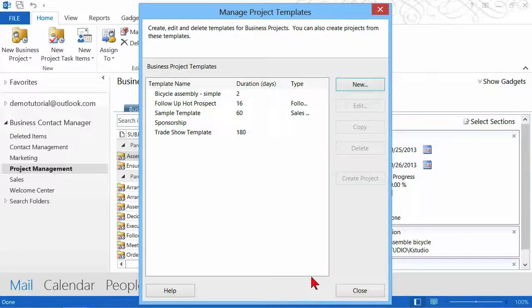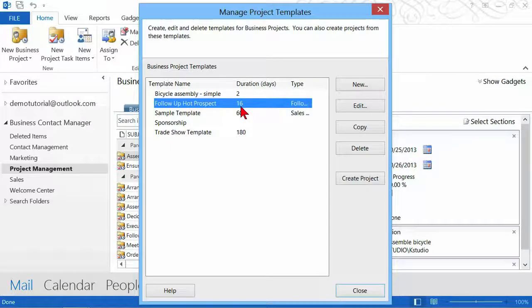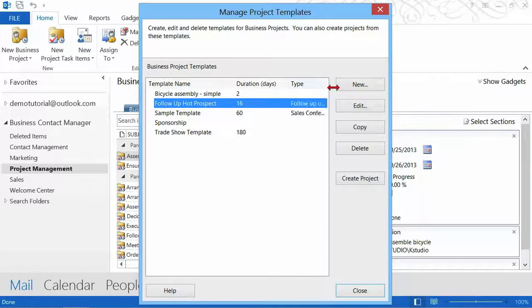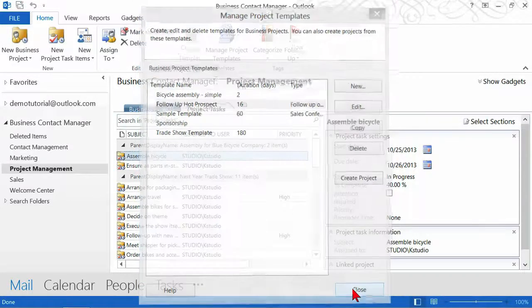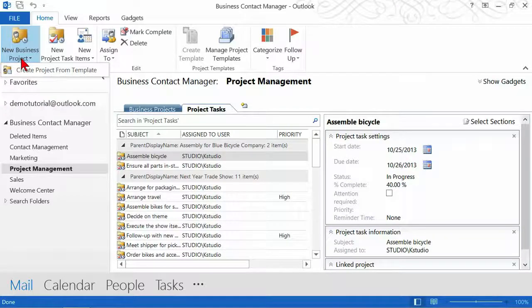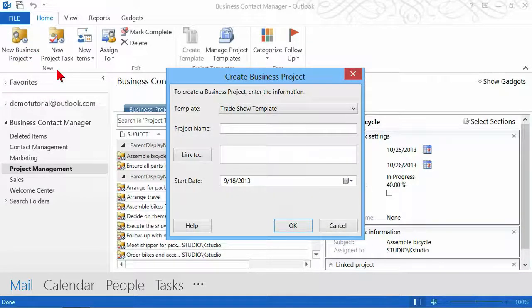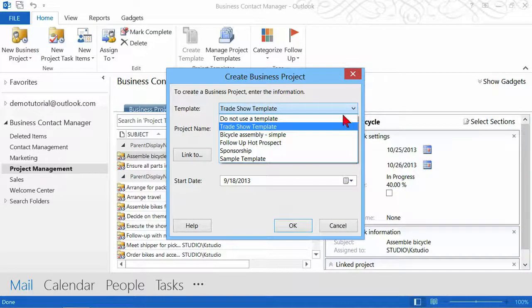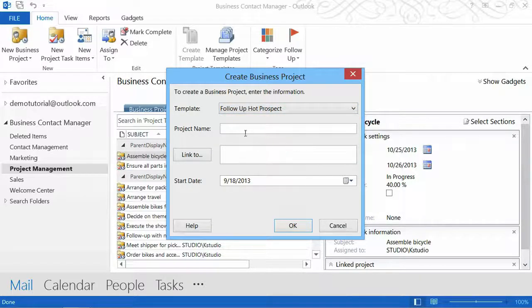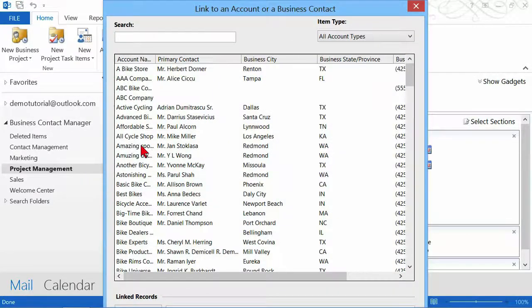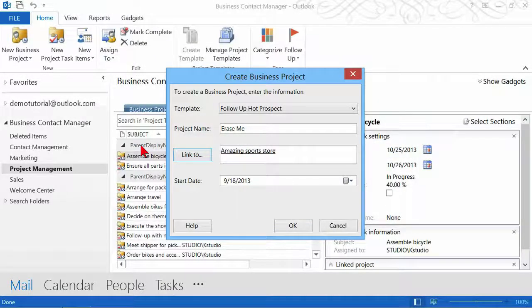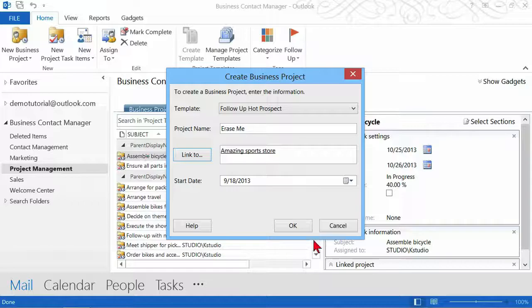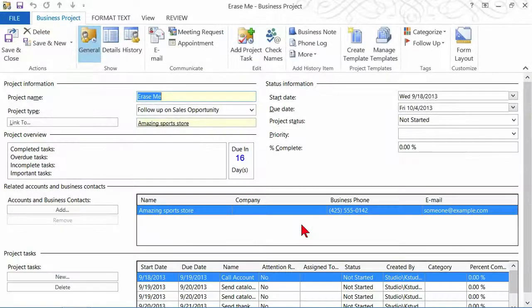So now I have my new project, follow up on hot prospect. The duration is 16 days and the type is follow up. I'm going to go ahead and click on close. And now let's use this. New business project, create project from template. I'll drop down my arrow here. Follow up hot prospect, project name. We'll call this erase me because we're going to throw this one away. You have to link it to someone or something, otherwise it won't let you create it. We'll go ahead and start that today and we'll say okay to that.